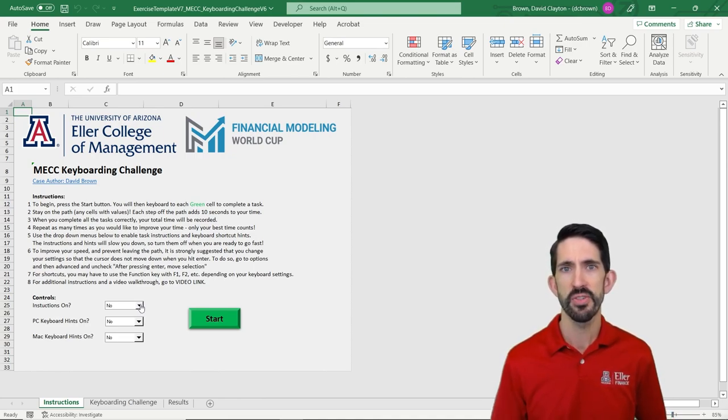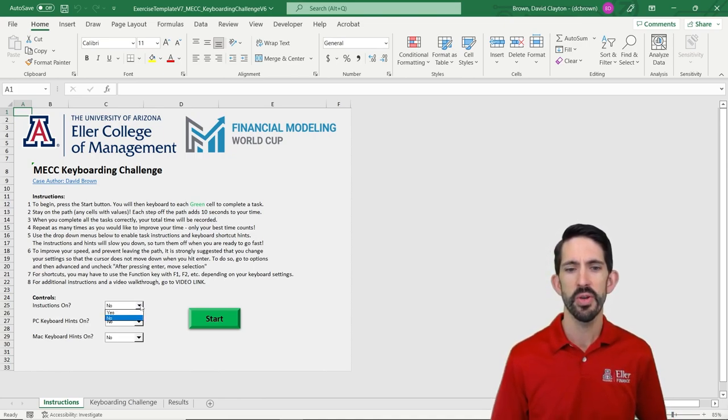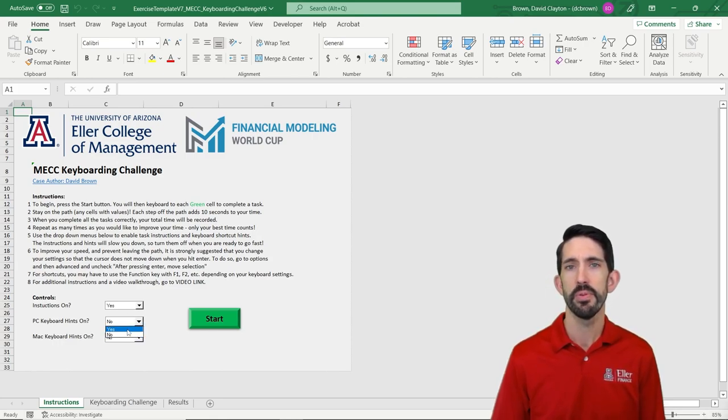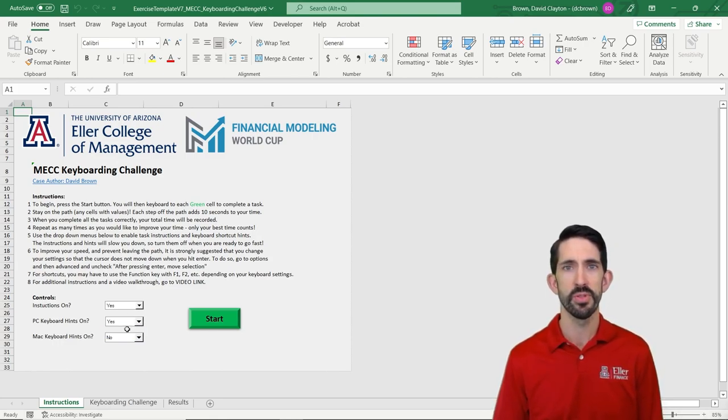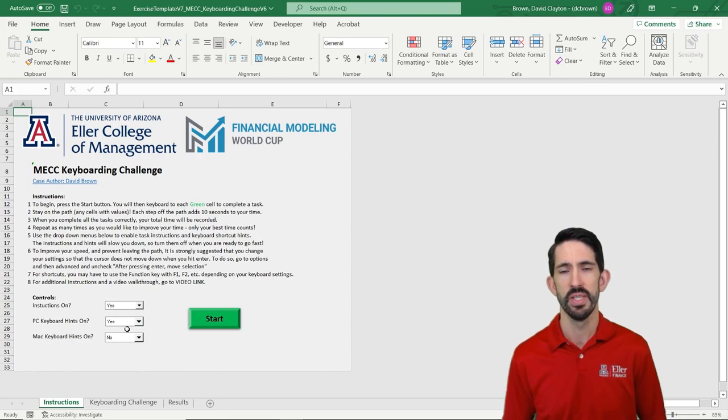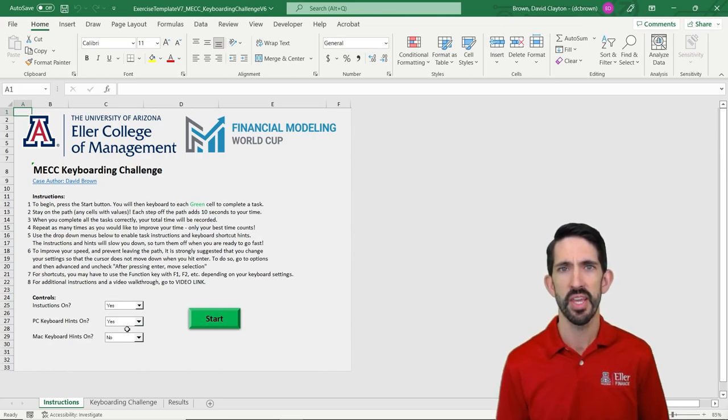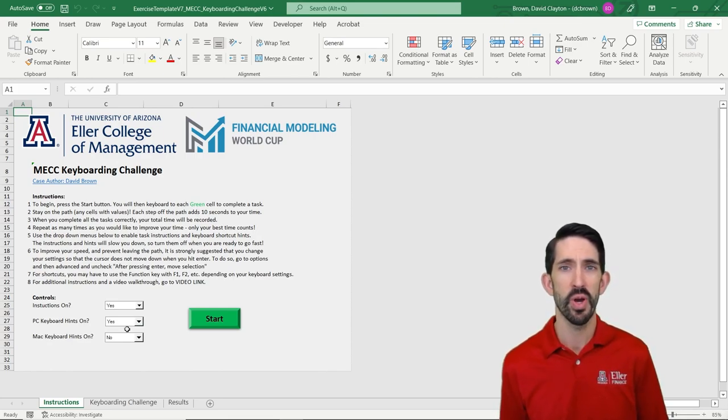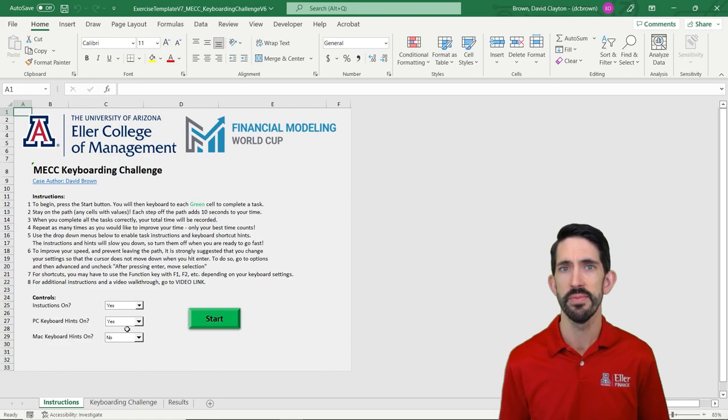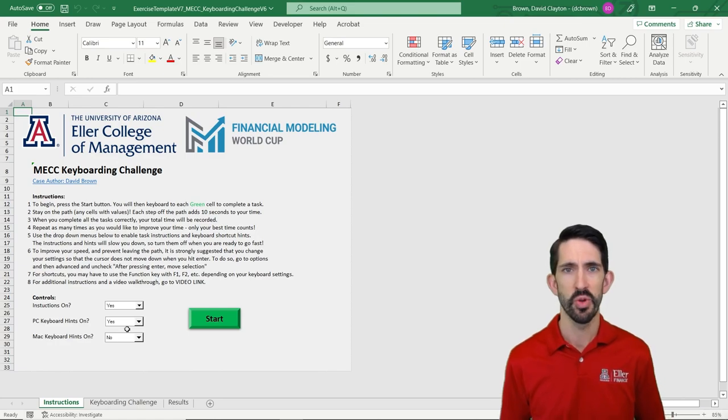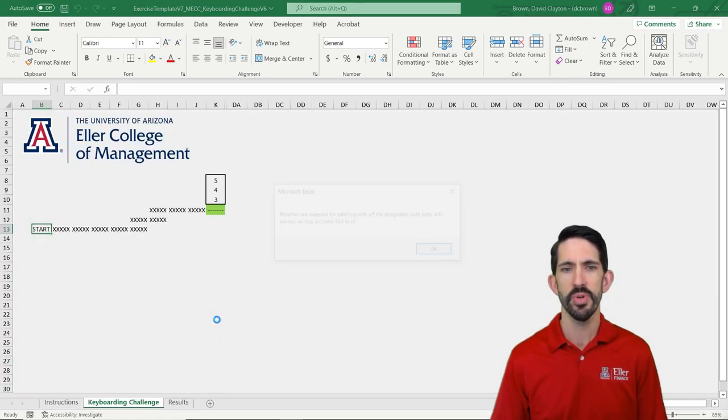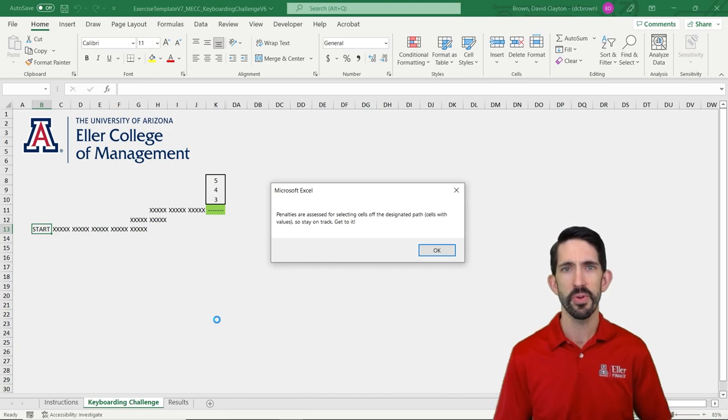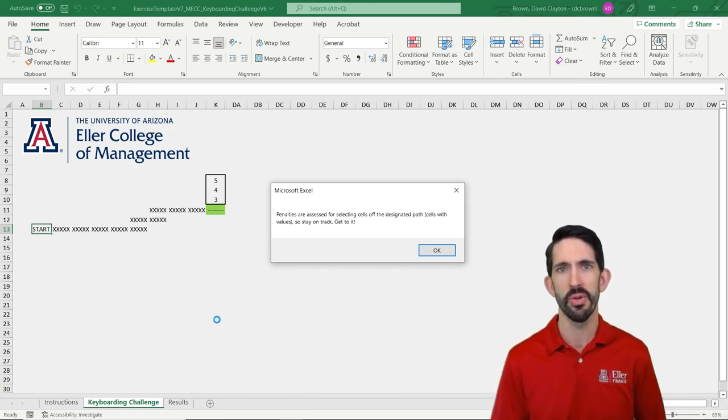When you start this exercise, you want to go ahead and put the instructions on to yes, and I'm going to go ahead and put PC keyboard hints on to yes as well. We're going to see what that does as we start the game, and we'll show you why you might want to take that off in just a minute. So, once you're ready, go ahead and hit the Start button, and it's going to take you to the first tab to get going.